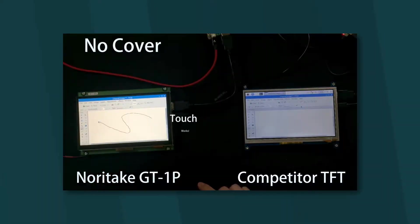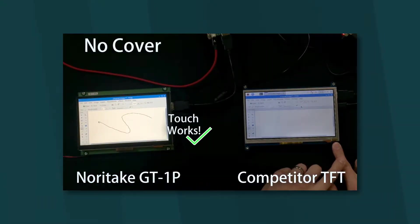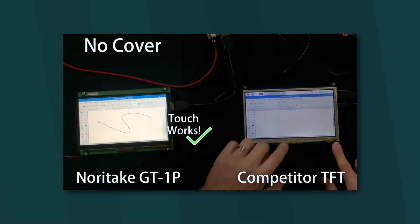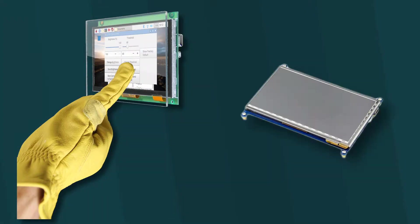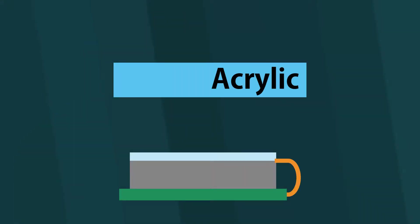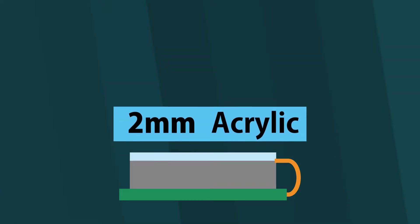In a similar fashion to our first comparison video, we will perform a few tests comparing our 7-inch GT1P module with a competitor module with the same display and touch interfaces. Each test will use the same overlay material and thickness as the control with a changing air gap as the variable.